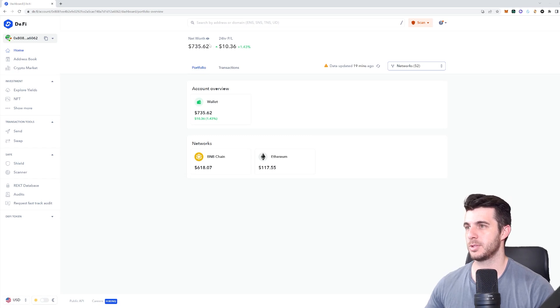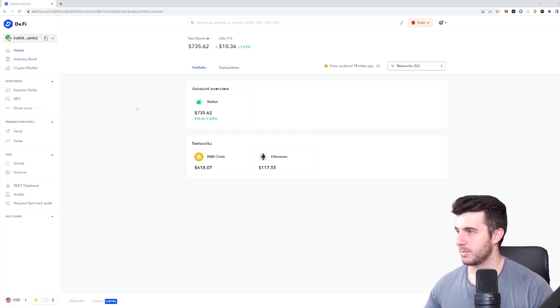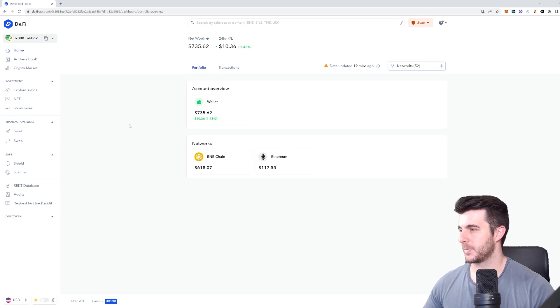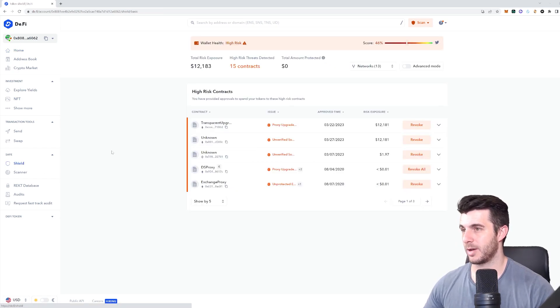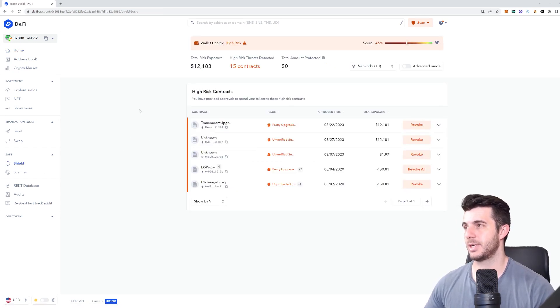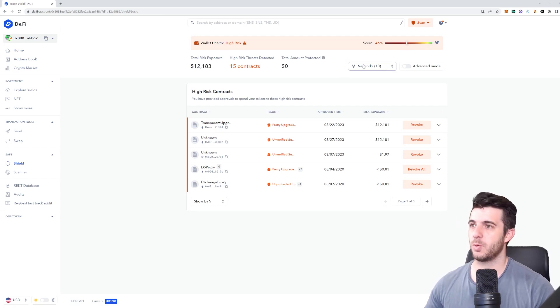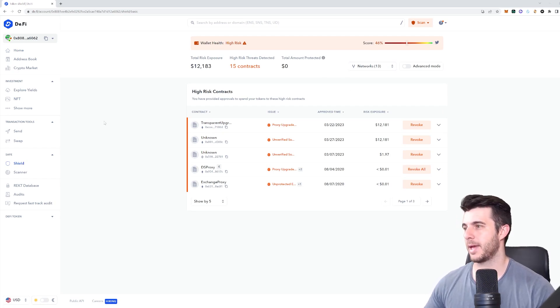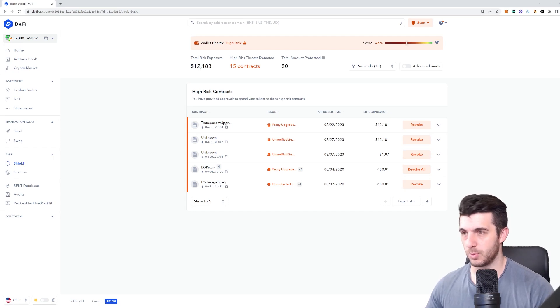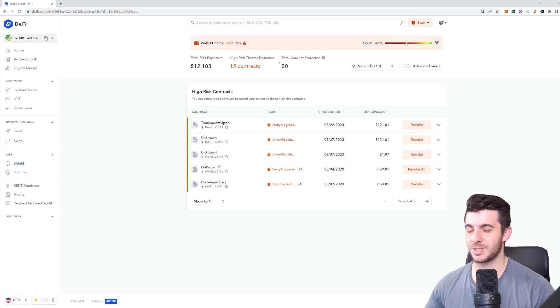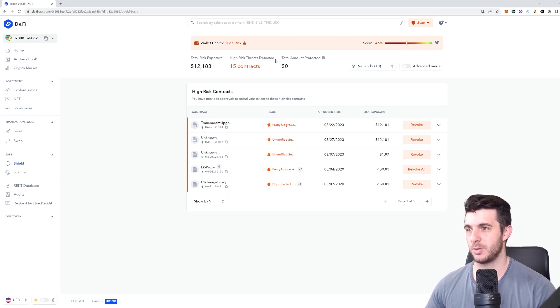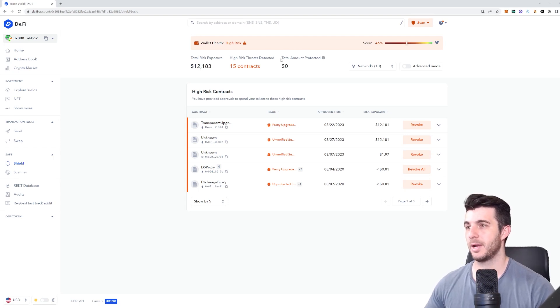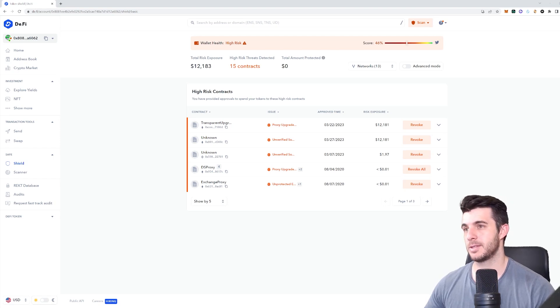Let's jump to the most important tool, and that is their Shield. Once you connect your wallet to their website and go to Shield, it will scan your wallet and scan contracts that you've interacted with, that you've given permissions to. It will pop up with everything that is risky and recommends that you revoke.